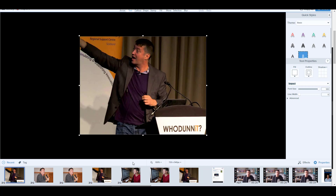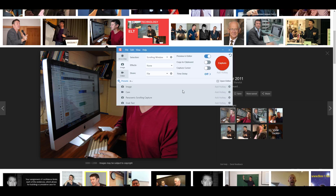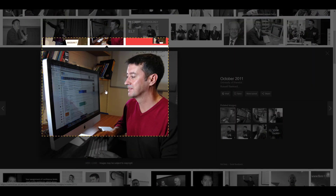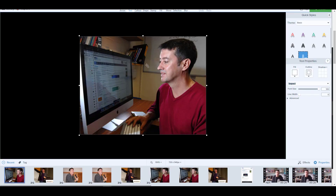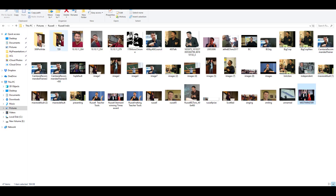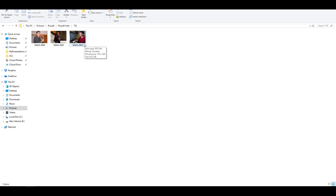I'll do this a couple more times with different images. Each time I open Snagit and use the preset, the capture is exactly 540 by 720 — I don't even have to worry about it. Click finish and it's saved. All three images end up in the folder called '720', precisely the same size, automatically saved in the right place. That's the preset feature.